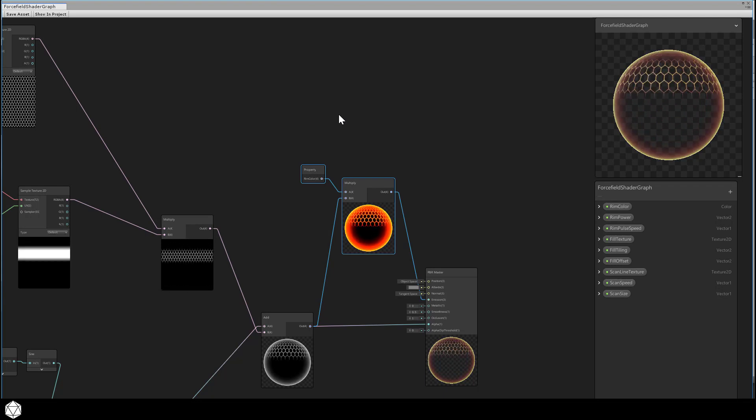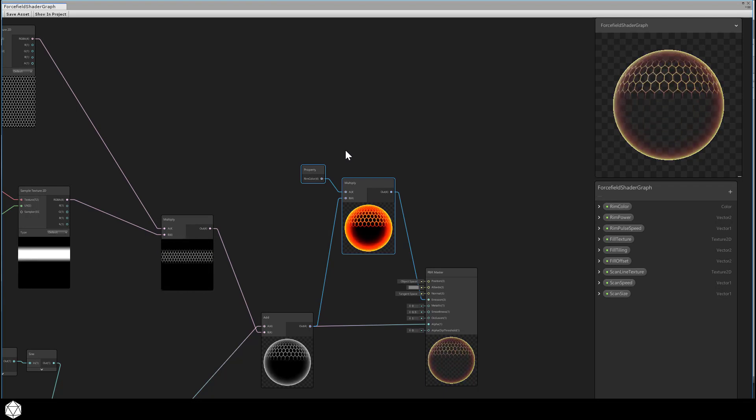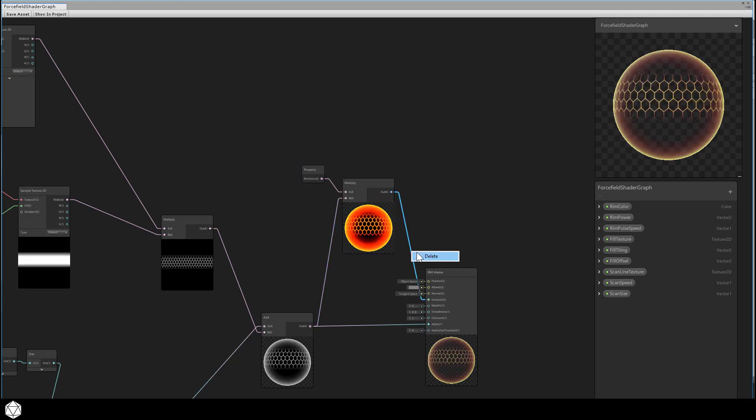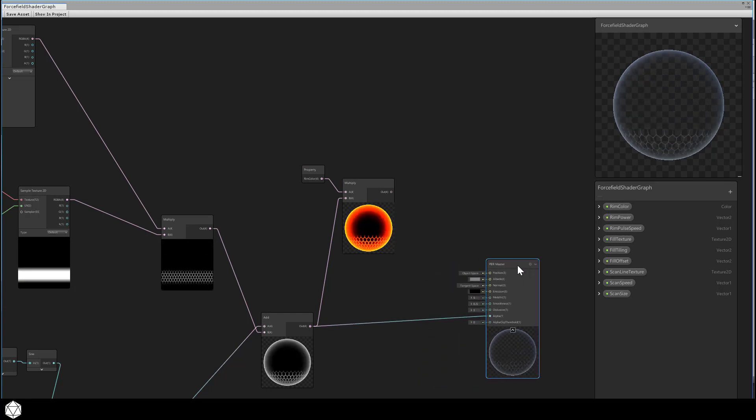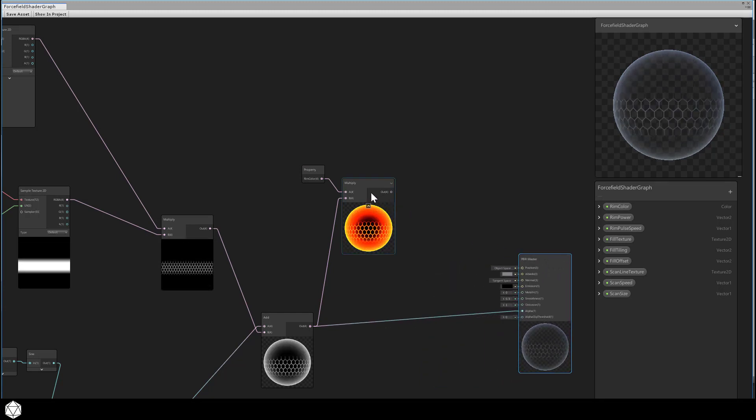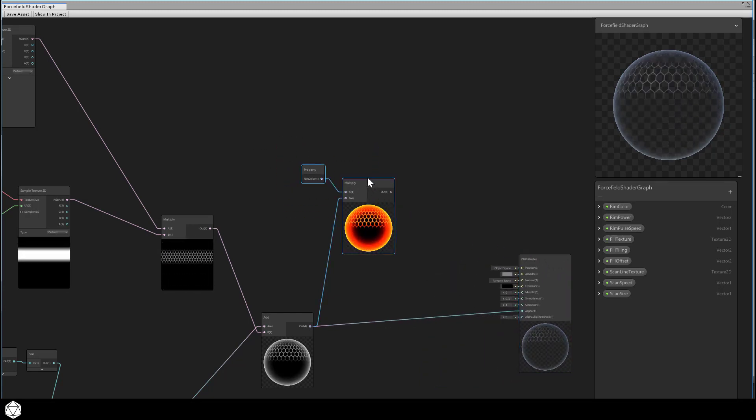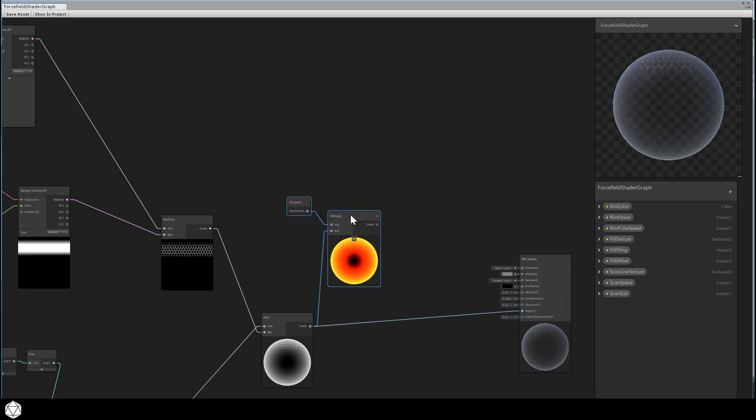We want our edge noise subgraph to go somewhere around here. It will have its own color property, and we'll combine it with the rest of the force field's color, then we'll pass that into the emission channel. Make a little room in here if you need it, and let's disconnect the original line to the emission port.